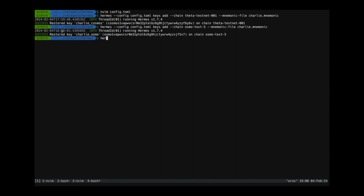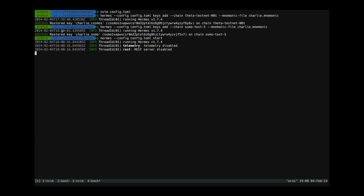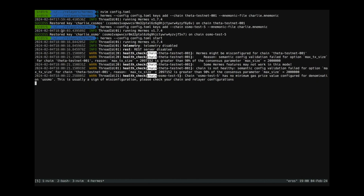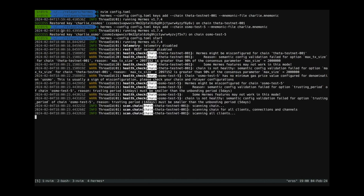So the way we do that is we just say Hermes start but also define the configuration file since we are not using the default configuration directory. And now Hermes is just going to query both chains and perform various health checks and scan the chains. And after that Hermes should just start normally.